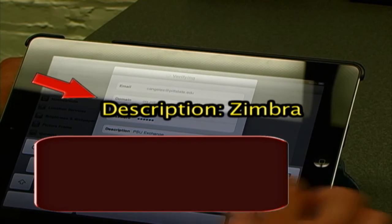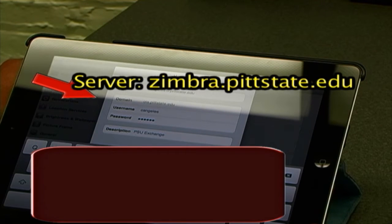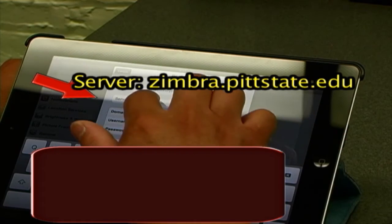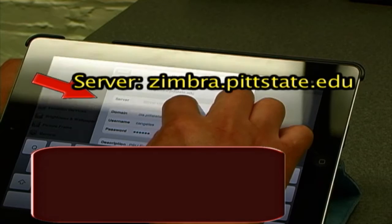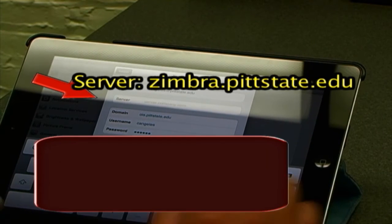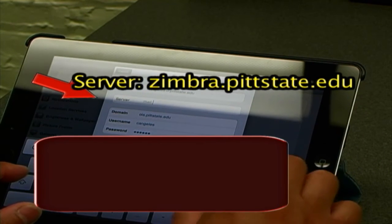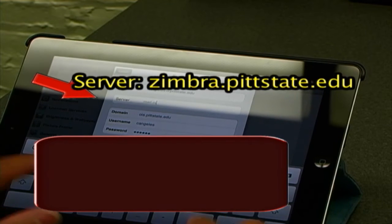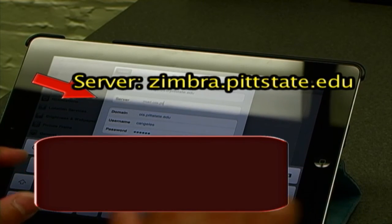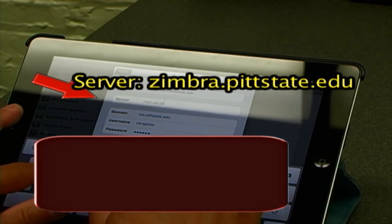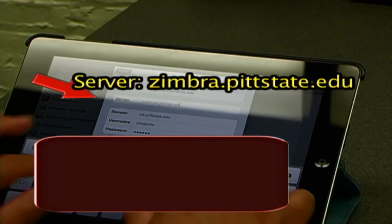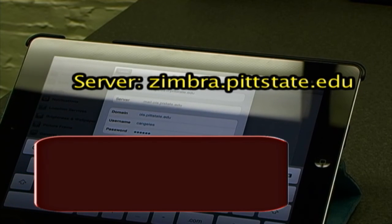Right here on the server, the server name is [entered on screen]. We will leave everything else the same.